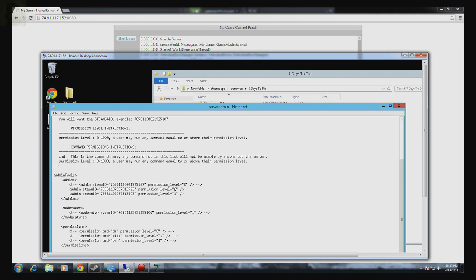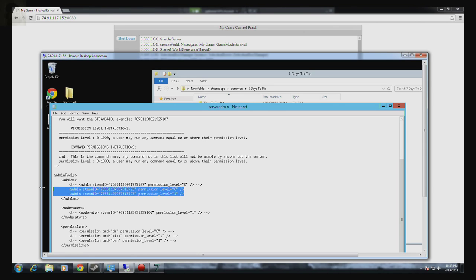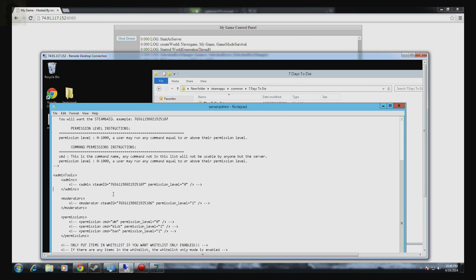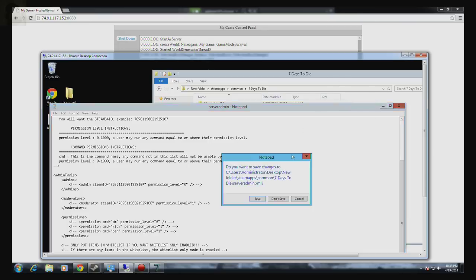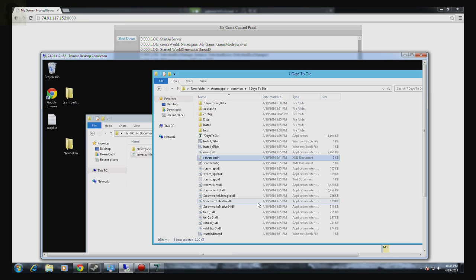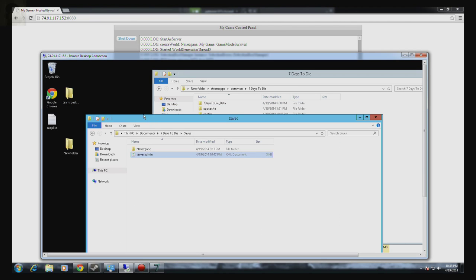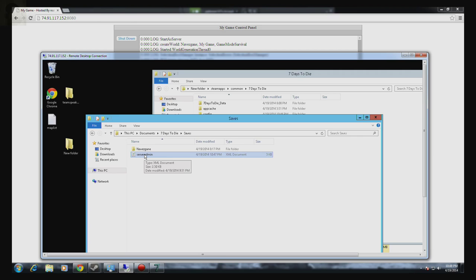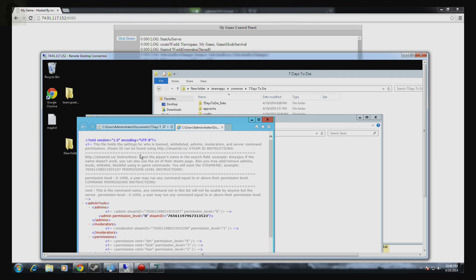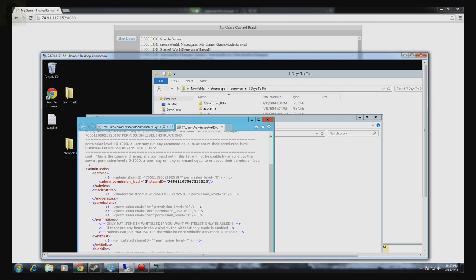These ones I actually added on my own which don't need to be there. So that's what you usually see and it doesn't change no matter how many admins you add. Well that's because you have to go to documents, seven days to die, save. And there will be another server admin file. So if we just open that, you'll see that my Steam ID is in there and level is zero. And so as you can see, I'm now admin.